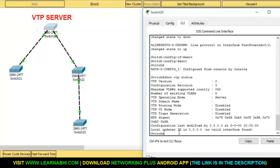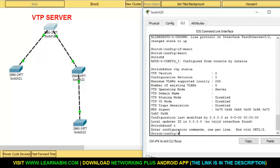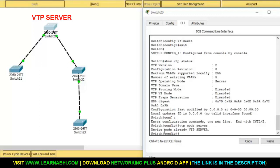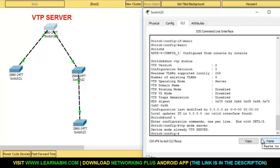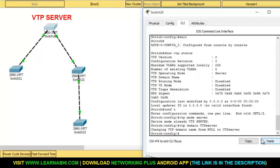Now I will show you how to configure a switch as a server. As we know this switch is already a server, but if it were not a server, the command to configure it is: vtp mode server. As you can see, it says device mode already VTP server. Now let's assign a name — the command is vtp domain, followed by any name. I am going to enter the name as VTP server. So we have successfully changed the domain name to VTP server.